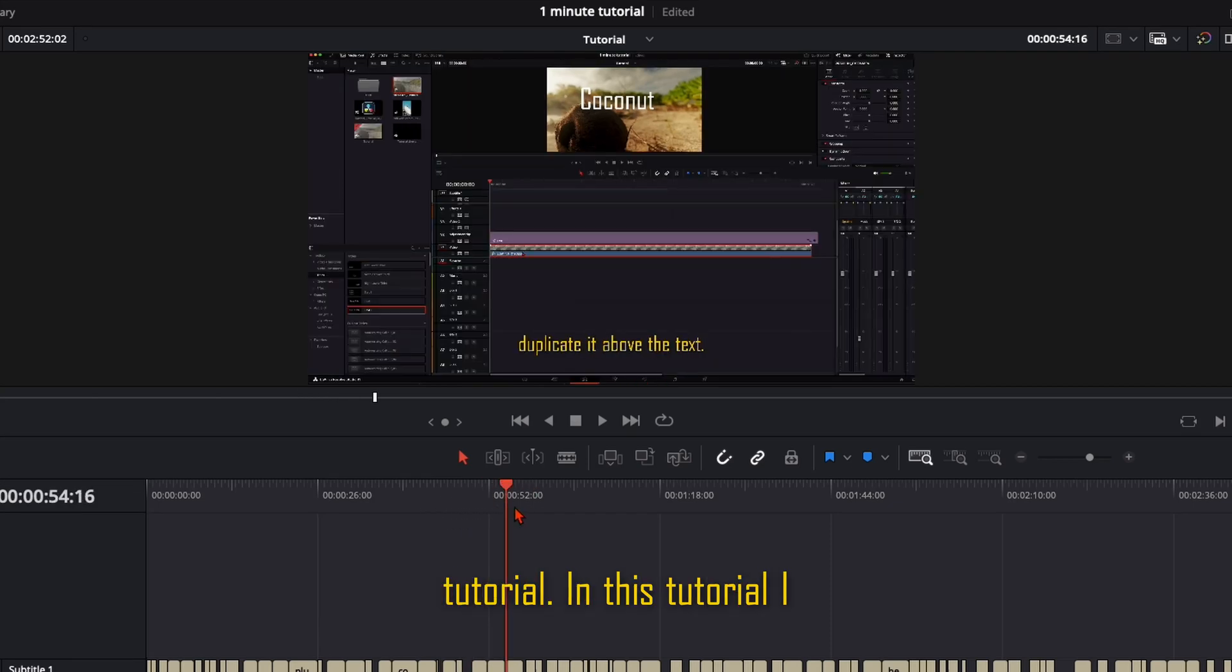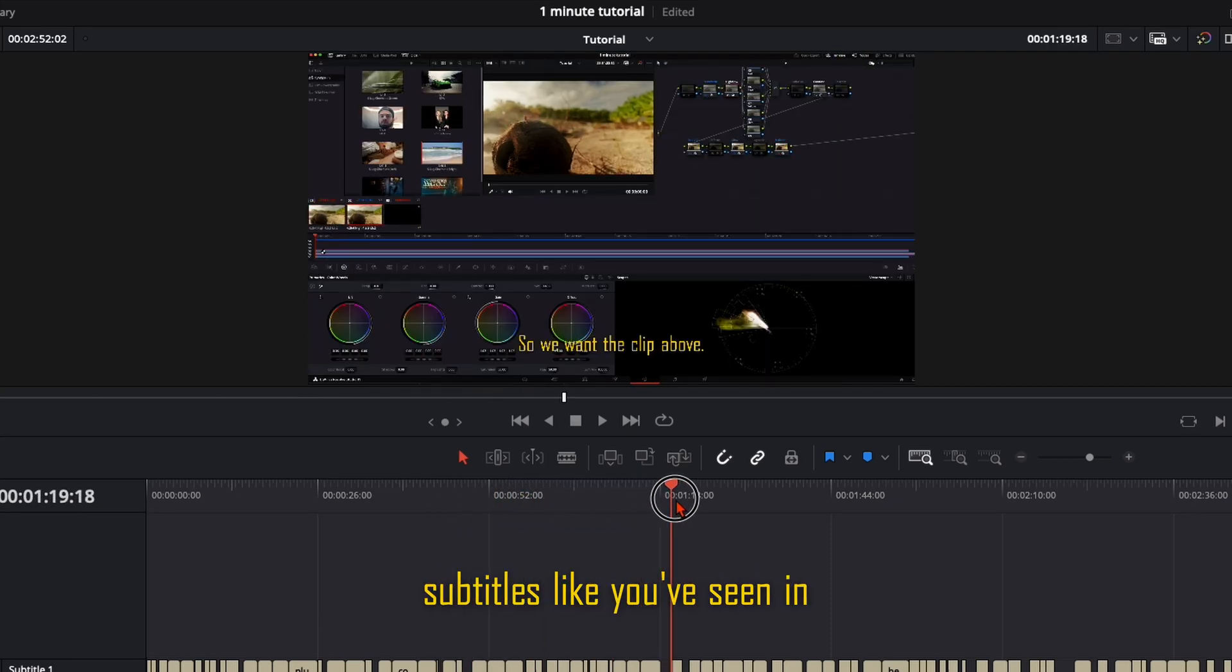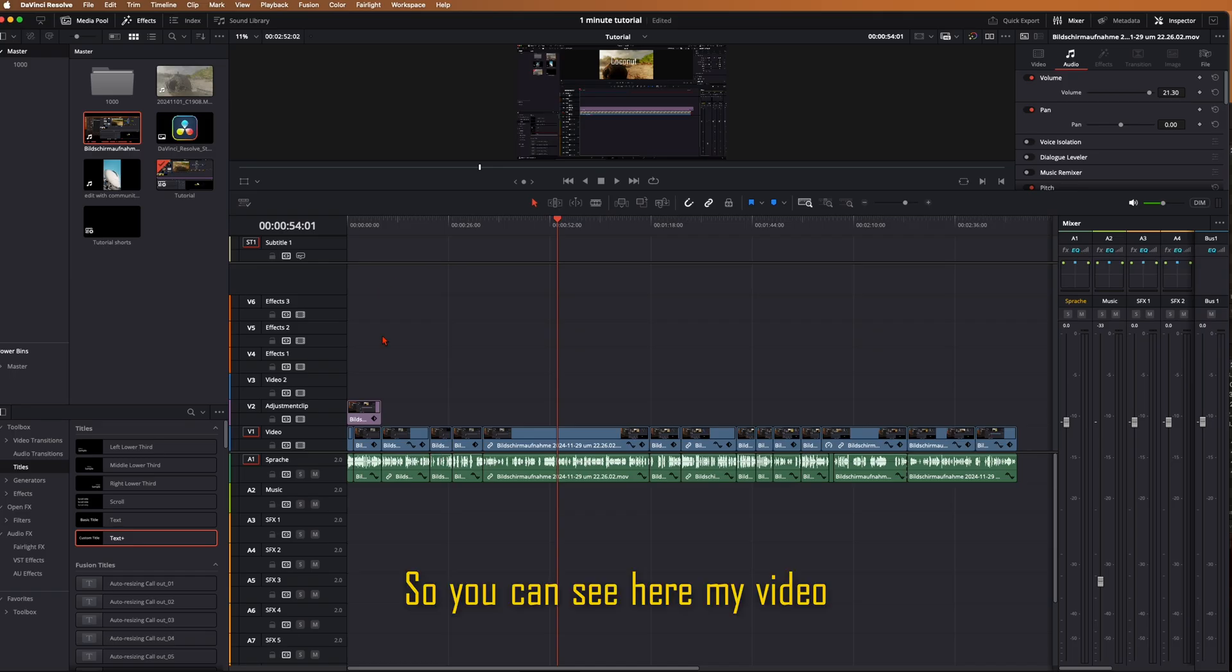Welcome back to another tutorial. In this tutorial I will show you how to do subtitles like you've seen in my previous videos. So you can see here my video is pretty much finished.